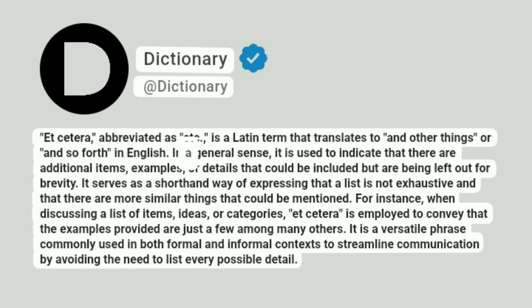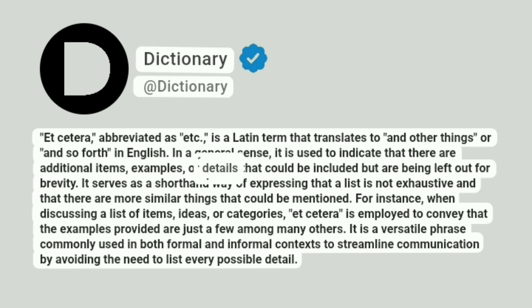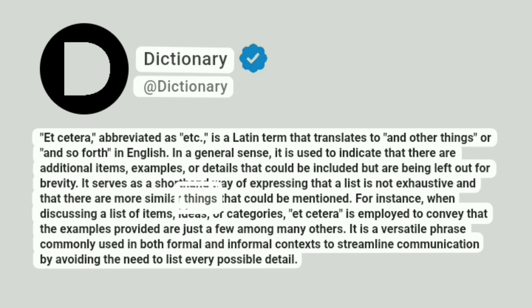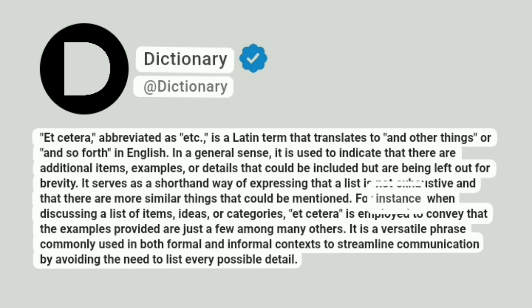In a general sense, it is used to indicate that there are additional items, examples, or details that could be included but are being left out for brevity. It serves as a shorthand way of expressing that a list is not exhaustive and that there are more similar things that could be mentioned.